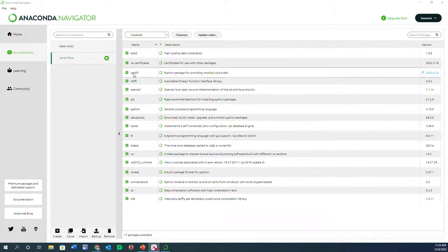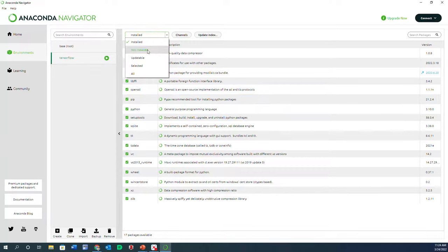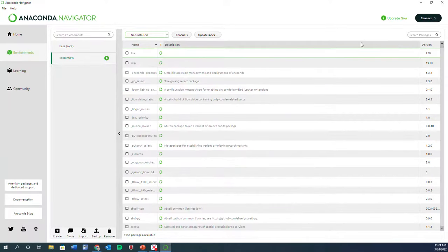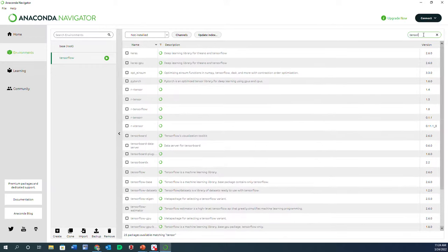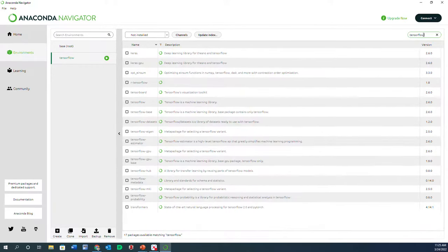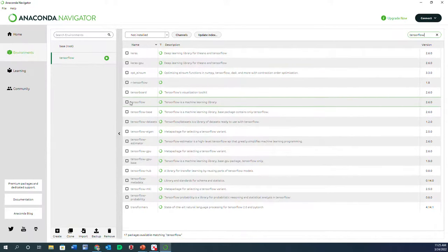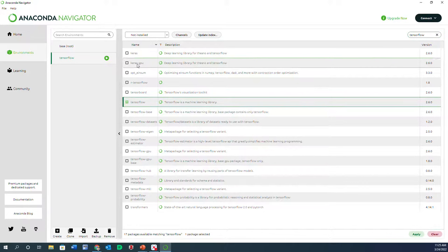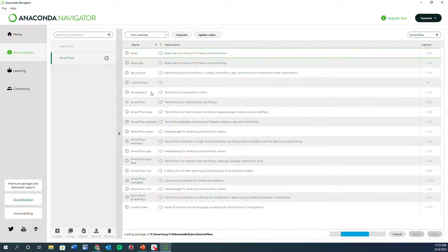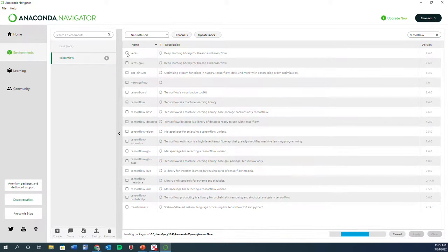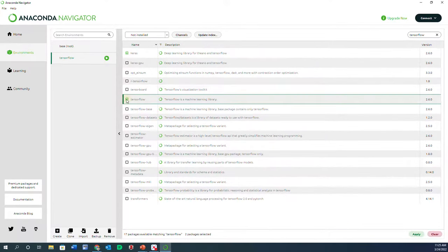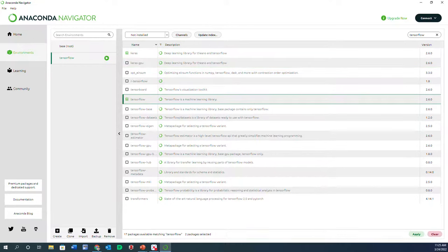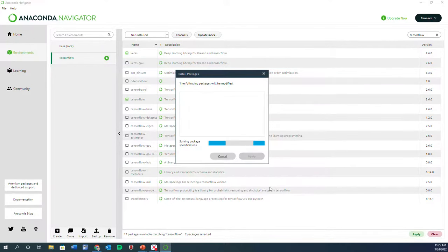Once you're there, you can click on Not Installed and search for TensorFlow. Also when you search for that, Keras would also be there. So you can choose both of them and then click on Apply so that both would be installed within this environment.